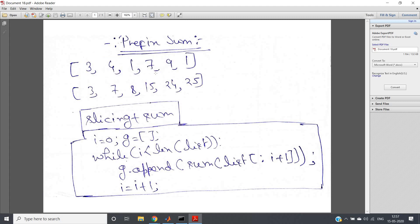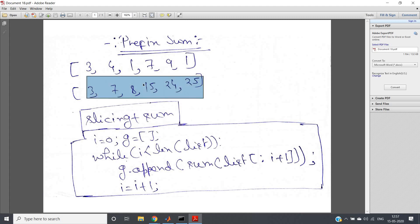Fifteen plus five is twenty, twenty plus four is twenty-four, so fifteen plus nine is twenty-four. Twenty-four plus one is twenty-five. So this should be my output.